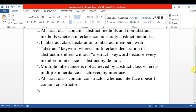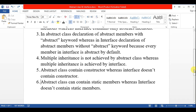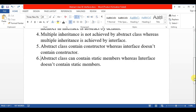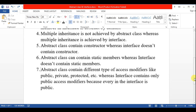The fifth point is: abstract class contains a constructor, whereas interface does not contain a constructor. The sixth point is: abstract class can contain static members, whereas an interface does not contain static members.